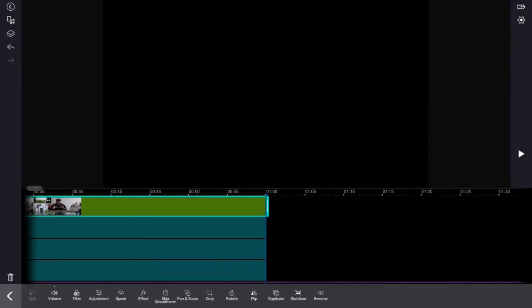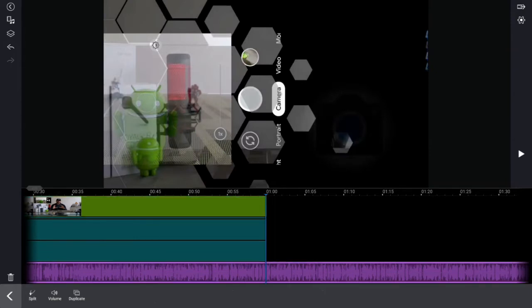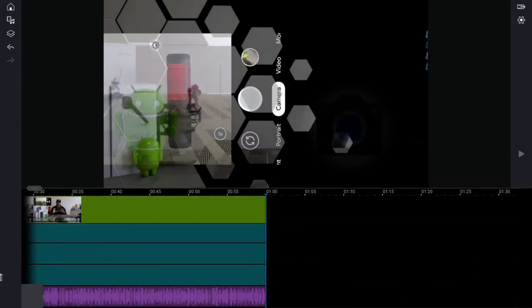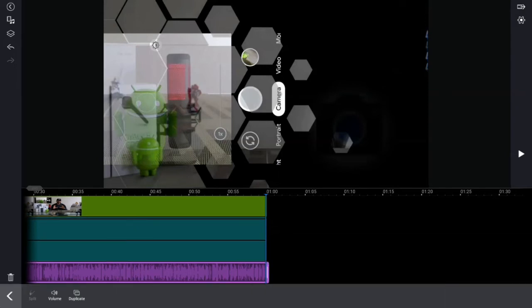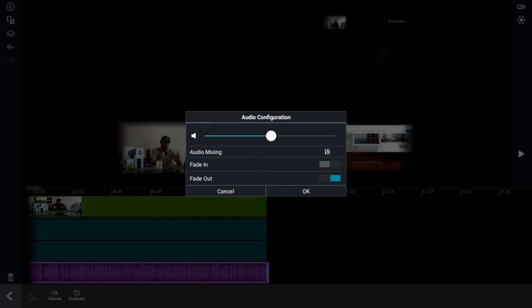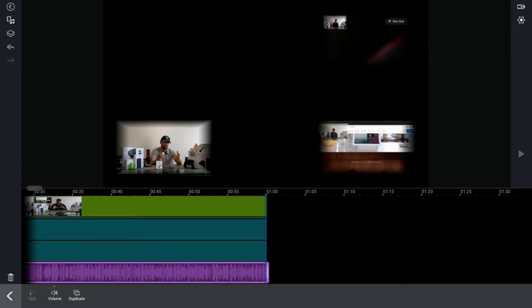Move to the very end of the other clips, tap on any one of them, scroll down to the music, tap on it, tap 'Split', and trash the rest. We don't want the music to just stop abruptly — we want it to fade out. Tap on the music, tap 'Volume', tap 'Fade Out', then click OK. Now everything ends at the same time and the music fades out nicely.